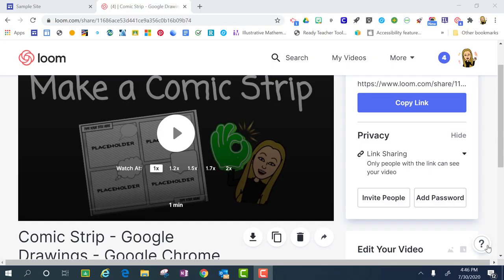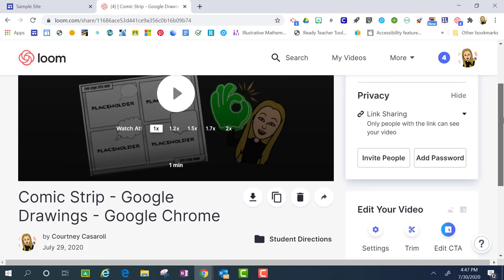Once you create a video in Loom, you have the ability to embed it onto a website if you choose to do so.